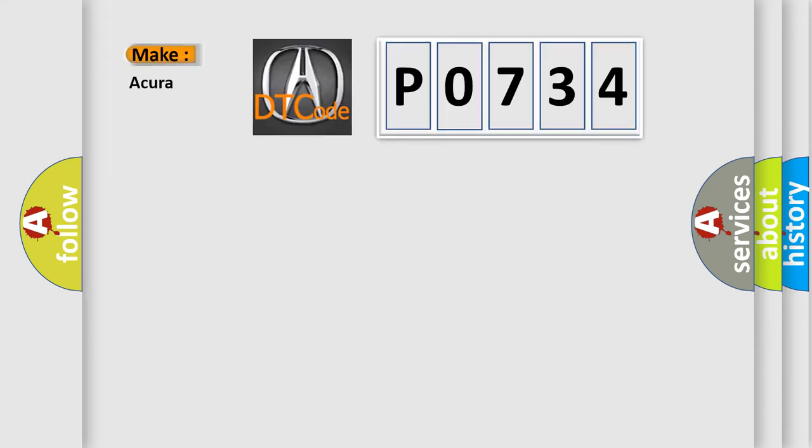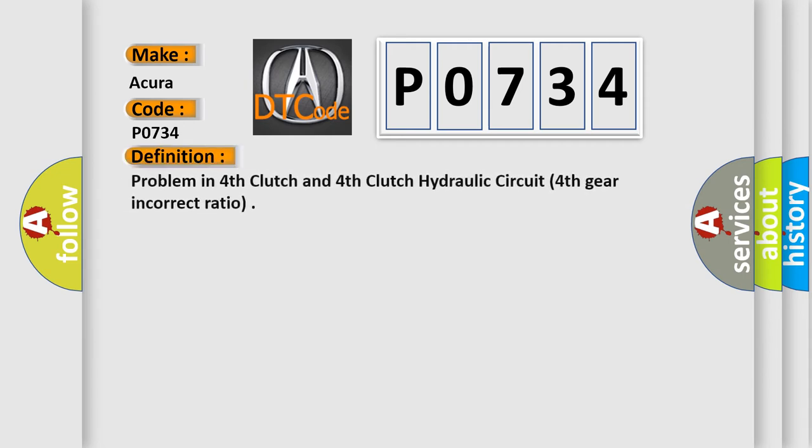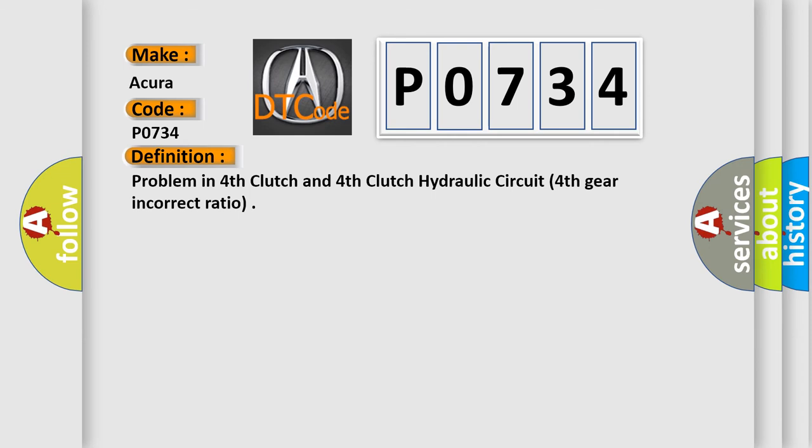So, what does the diagnostic trouble code P0734 interpret specifically for a variety of car manufacturers? The basic definition is Problem in fourth clutch and fourth clutch hydraulic circuit, fourth gear incorrect ratio.